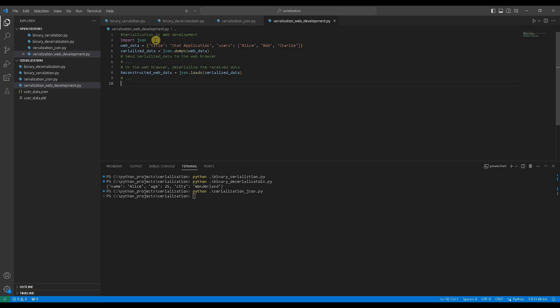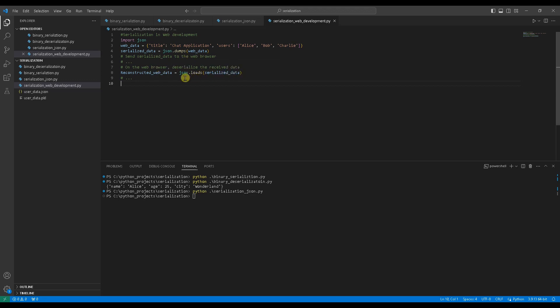Import JSON dumps function. Assume you have web data like this on a server side. Serialize the web data using the JSON.dumps function. Here you can write some codes to send the serialized data to a web browser. After receiving the data on the web browser, deserialize them using the JSON.loads function. Then you can use the deserialized data in your web browser.